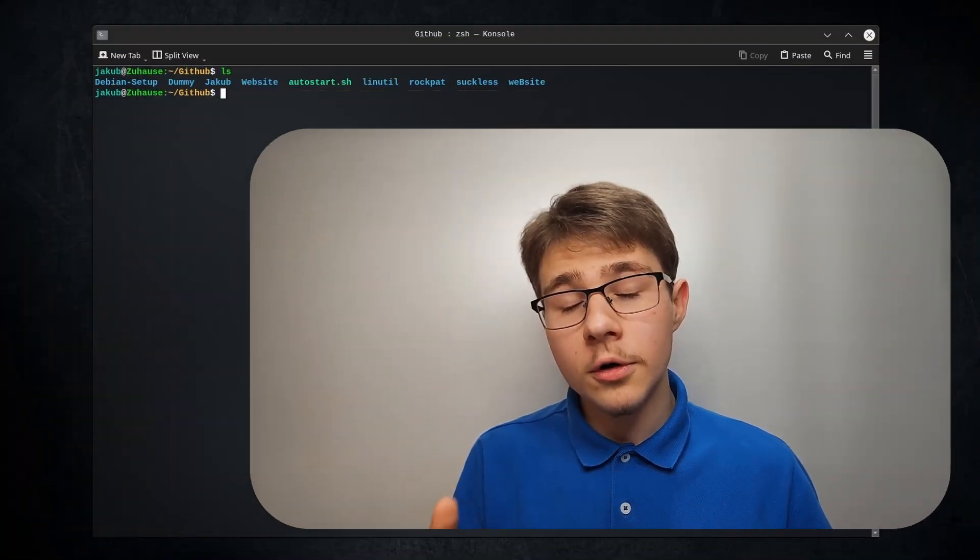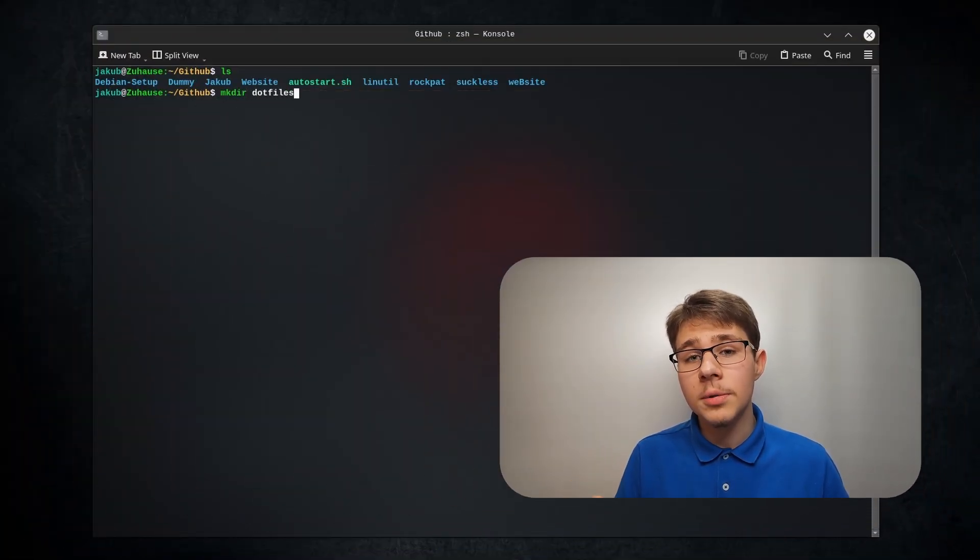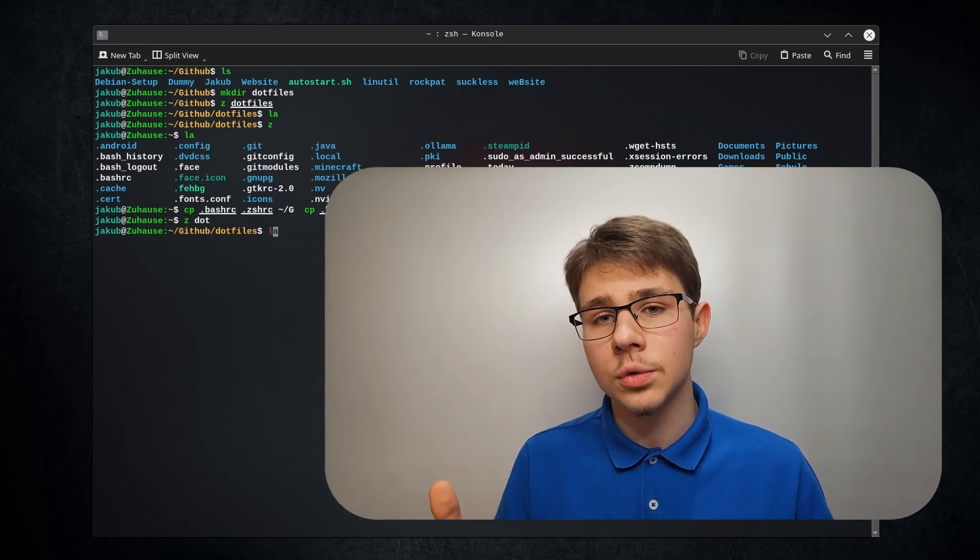Before we begin, you must know that there are several ways to reach the same goal and today I'll be showing one of them. First, you need to create a directory and copy or paste your current dotfiles into it.